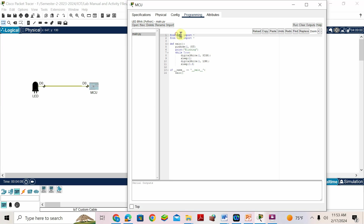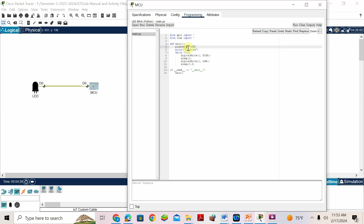This is the header file — importing everything from the packages. Then comes the definition of the main function. Inside the main function, first you have to declare the pin and its mode. We have connected LED to D0 port and it is an output device, so we write: pin mode of which pin we connected — zero — comma 'out'. It is an output device.